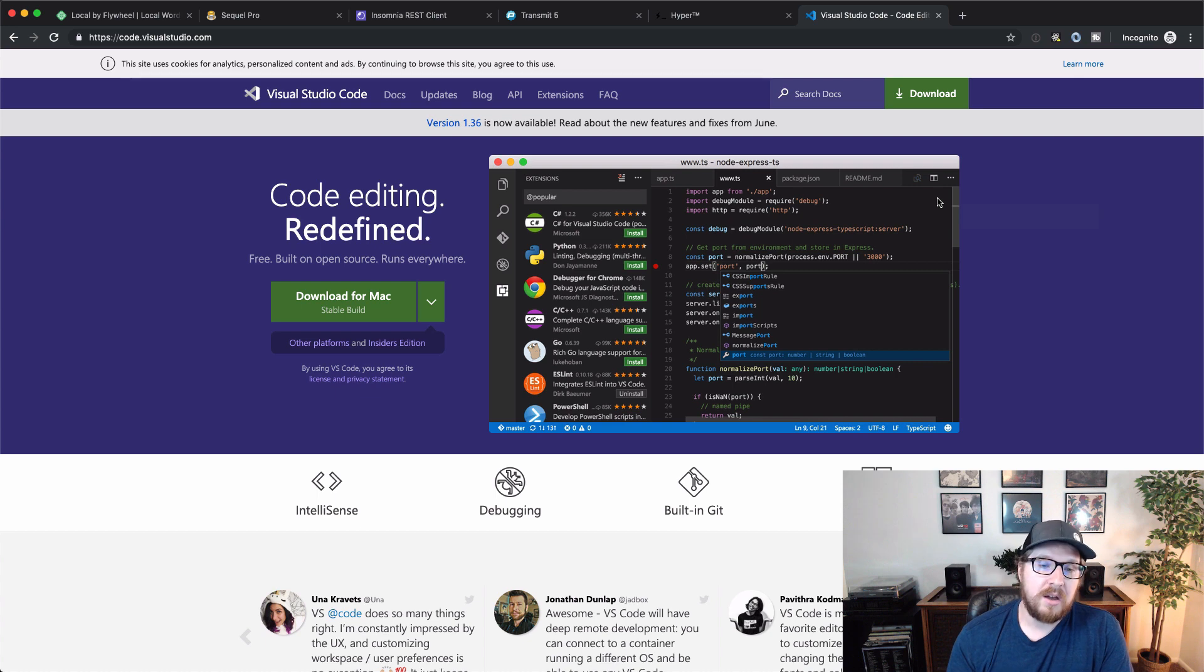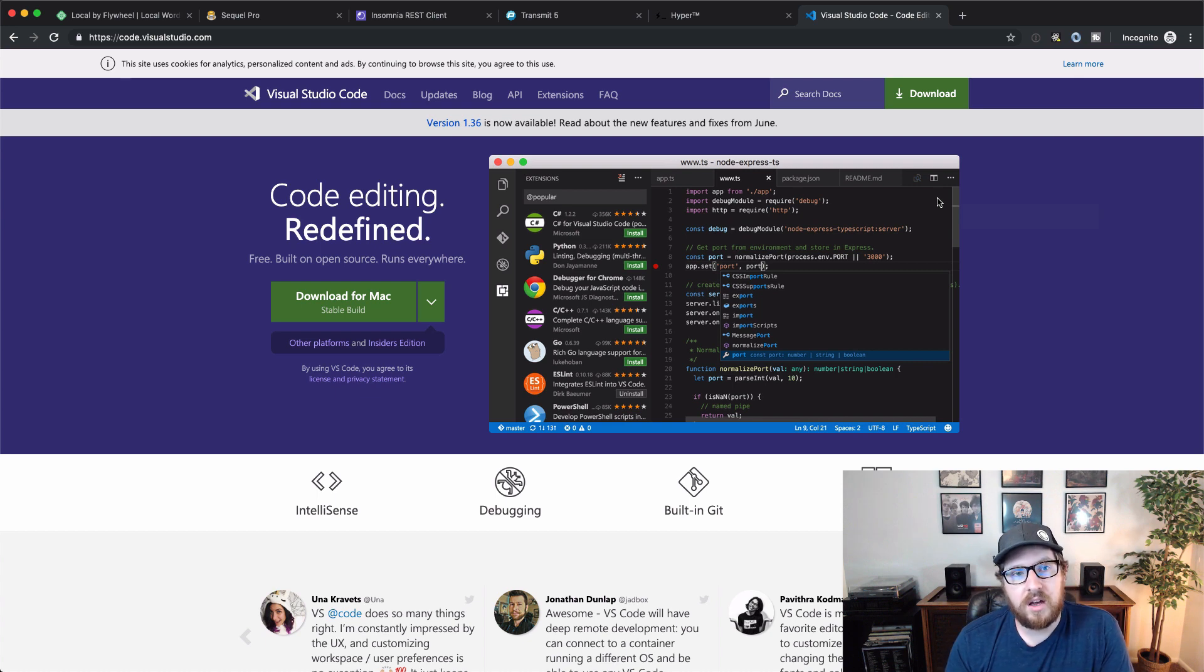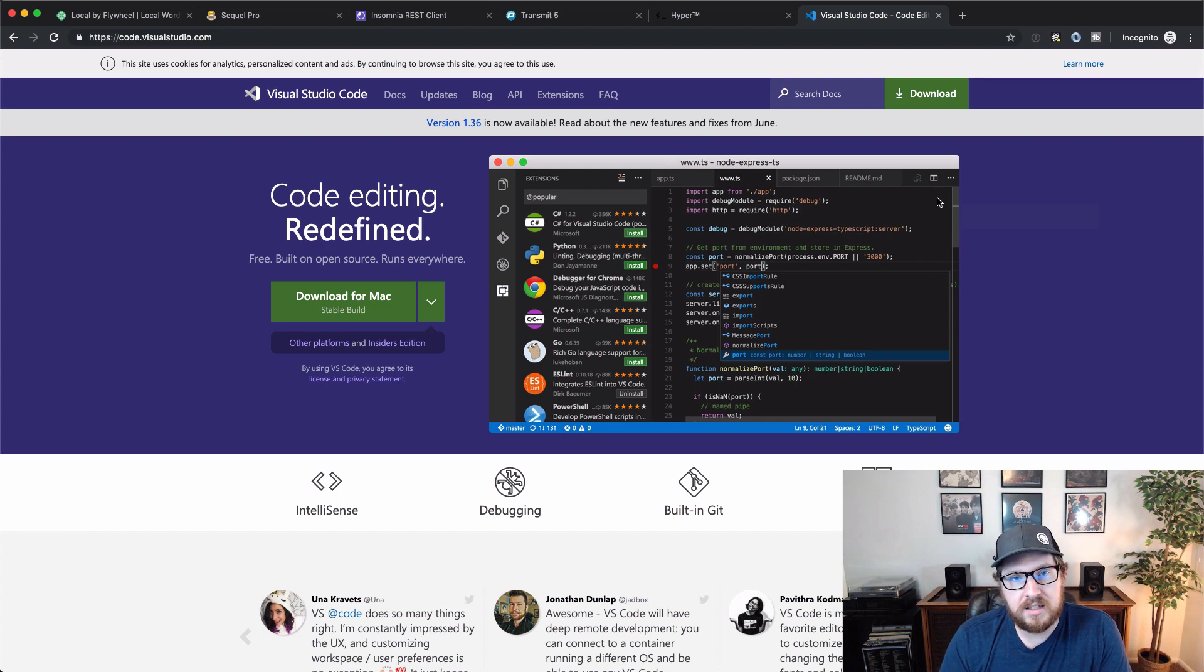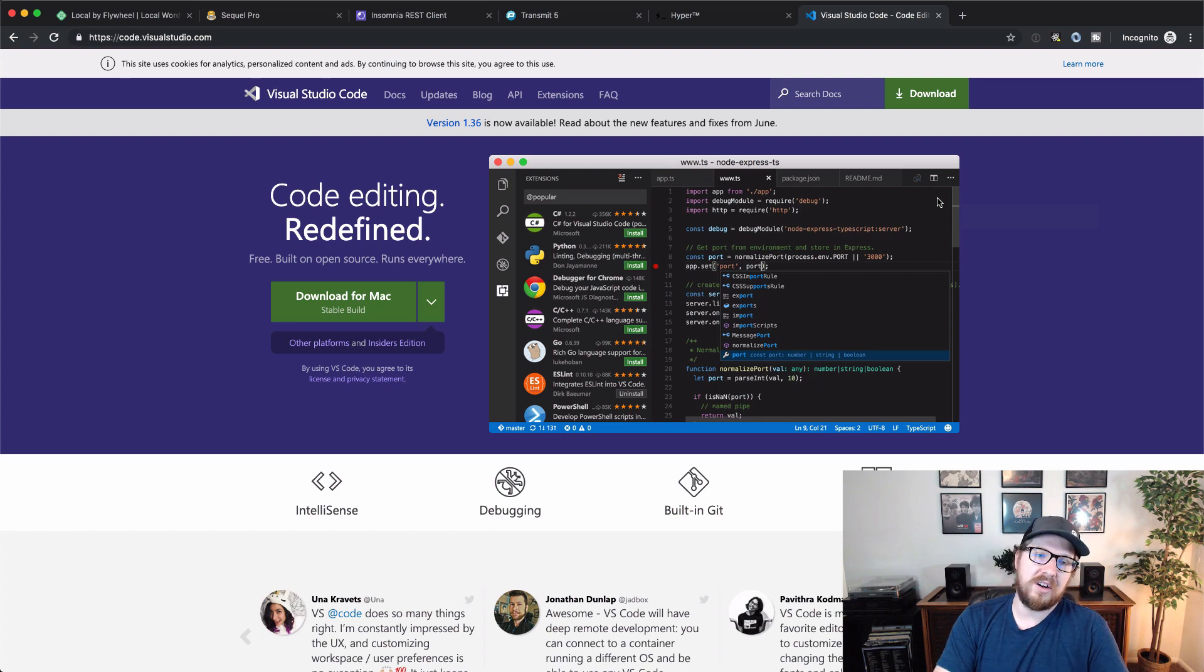But for those who don't know, this is a free, awesome code editor that everybody should have at least installed on their computer. So anyway, I hope that some of these have been helpful to you, like just even knowing that they are out there to even explore. Five out of six are free, so you can just go download them right now.